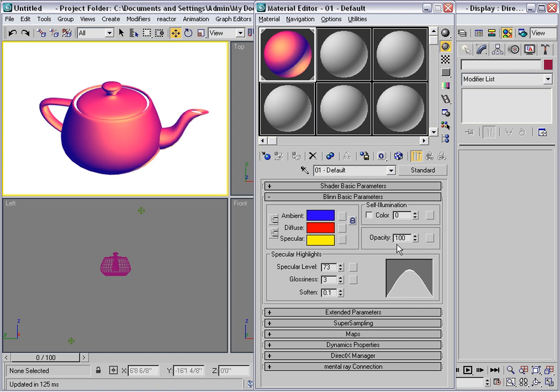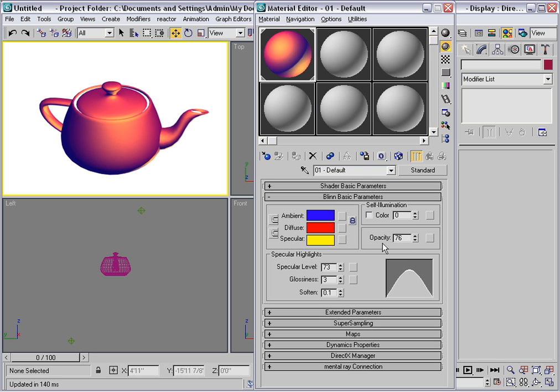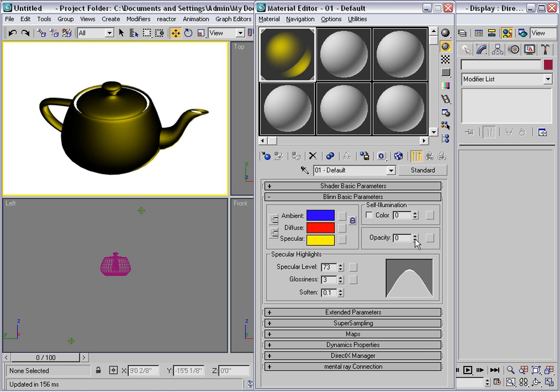If I decrease the opacity, we will be making a translucent material where the light will pass through. If we decrease opacity all the way to zero, we will only see the specular component, because the light is passing through the ambient and diffuse components completely.